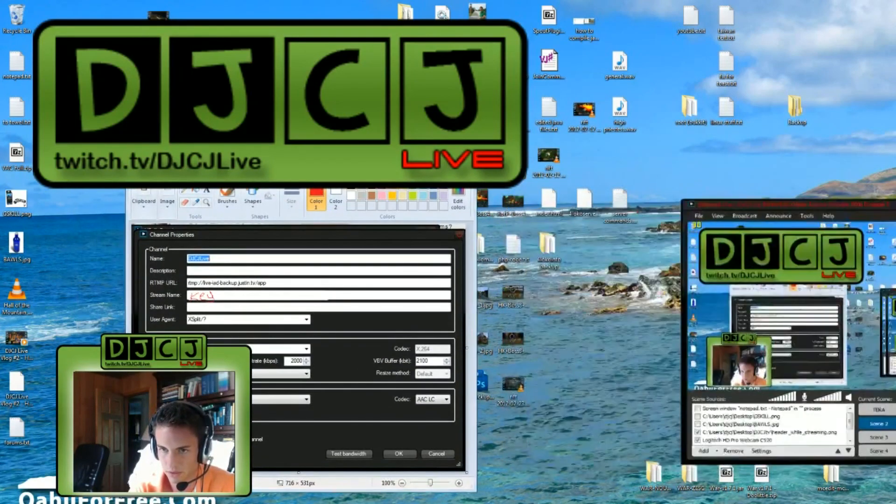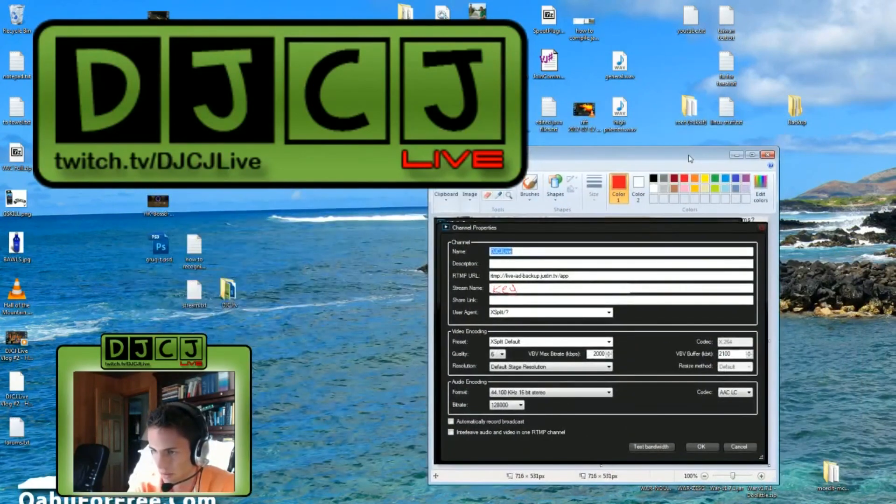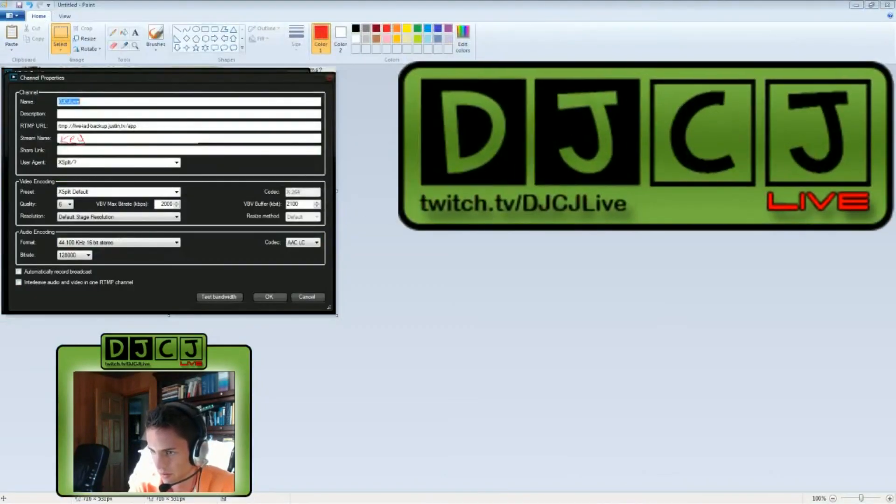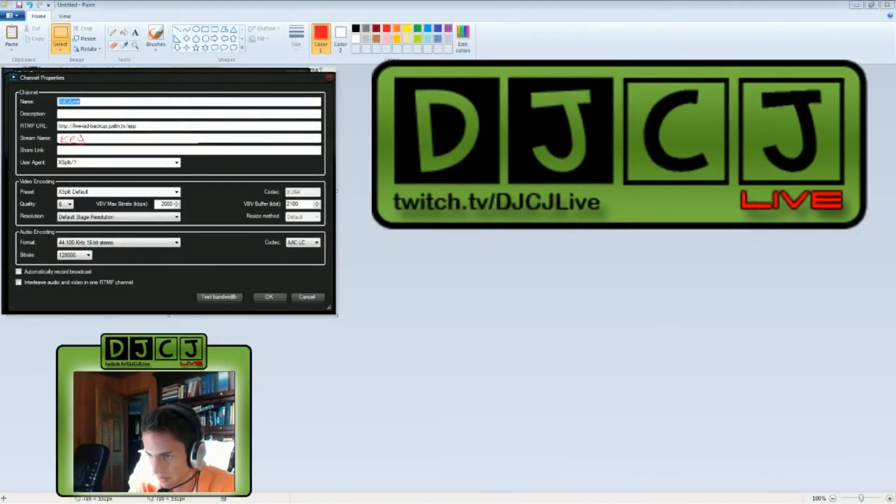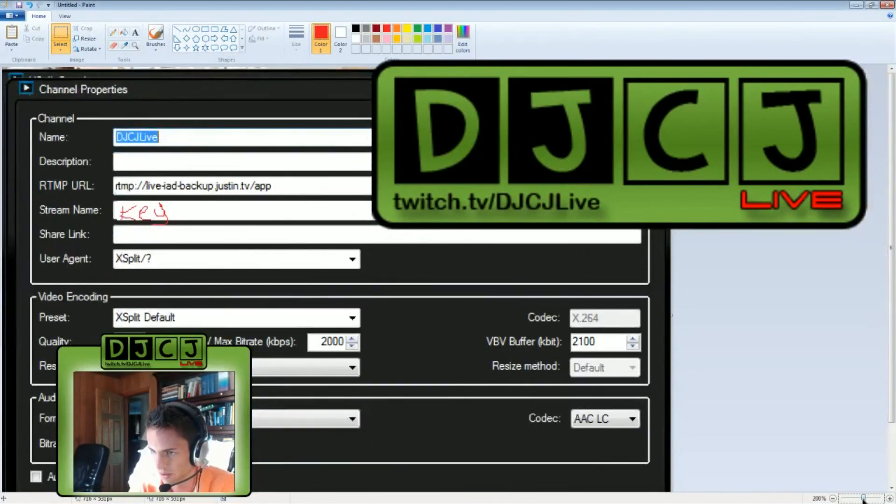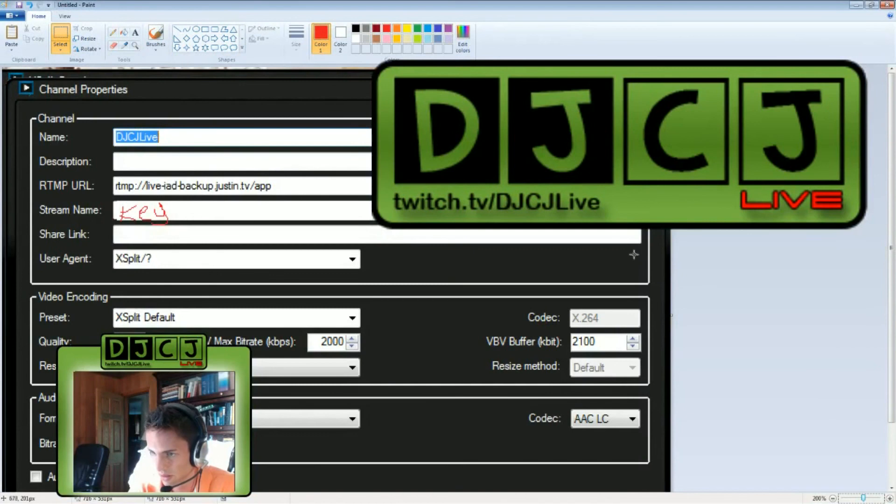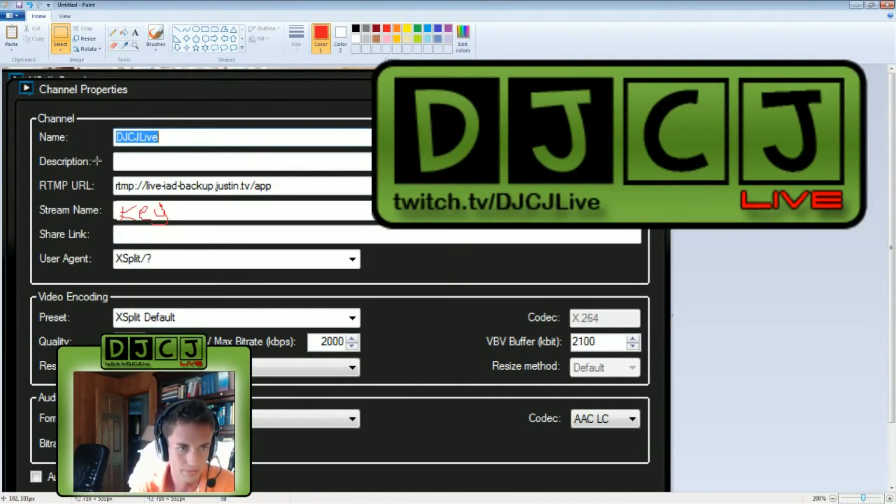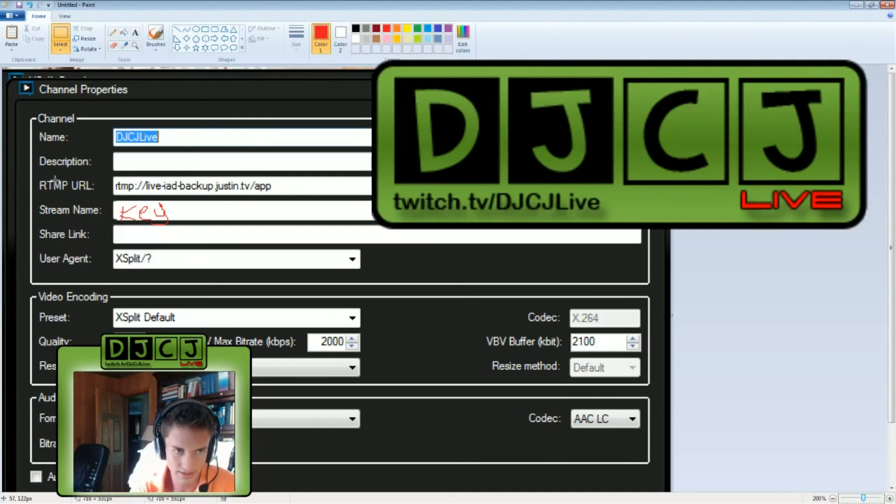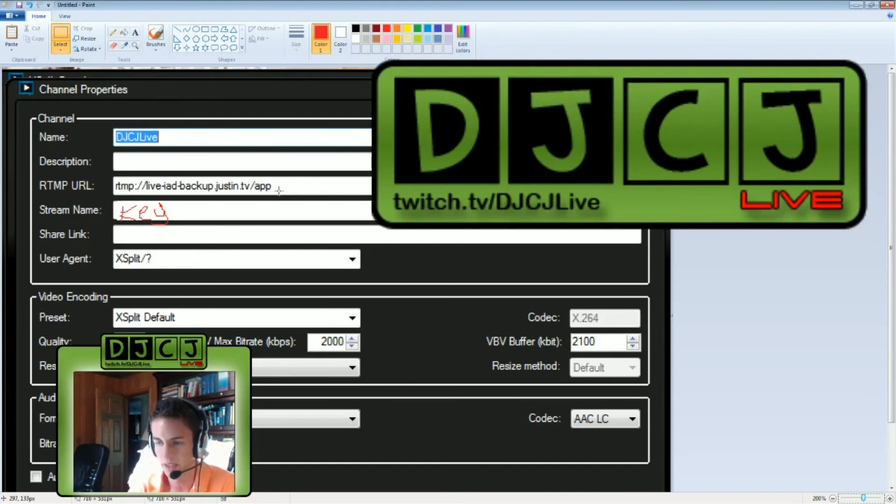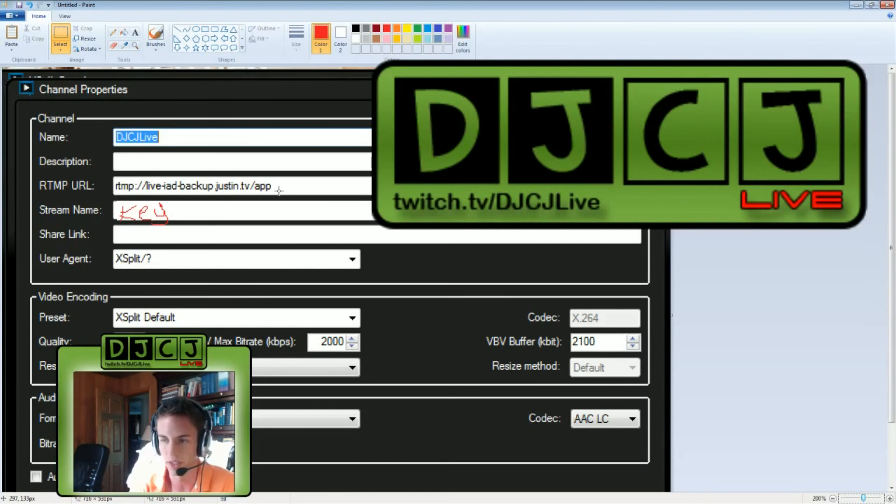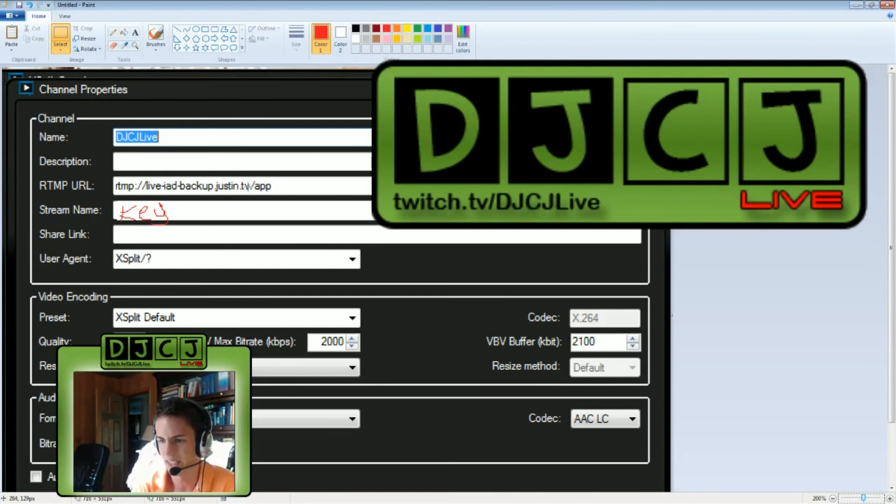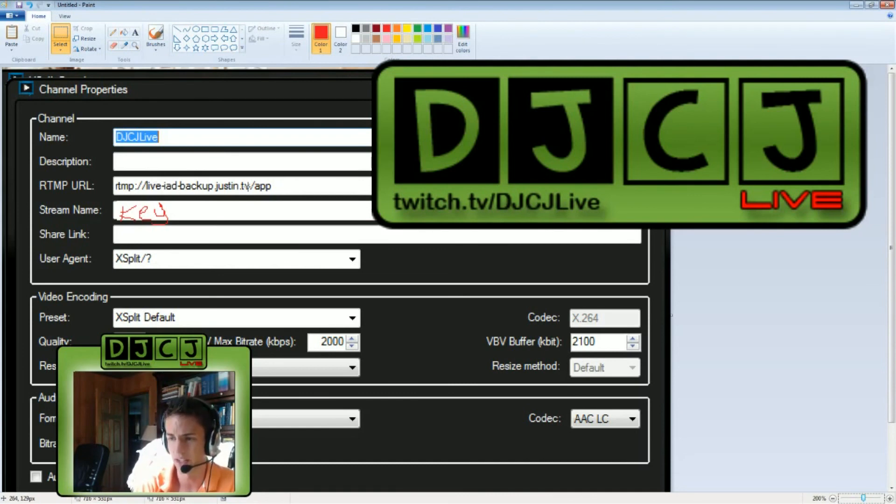Let me move this out of the way. So, you got your name of the channel at the top. Next field you want is the RTMP URL. What this is, is the specific Twitch server that you are uploading to. This is the name for it. It's technically the Virginia secondary server.